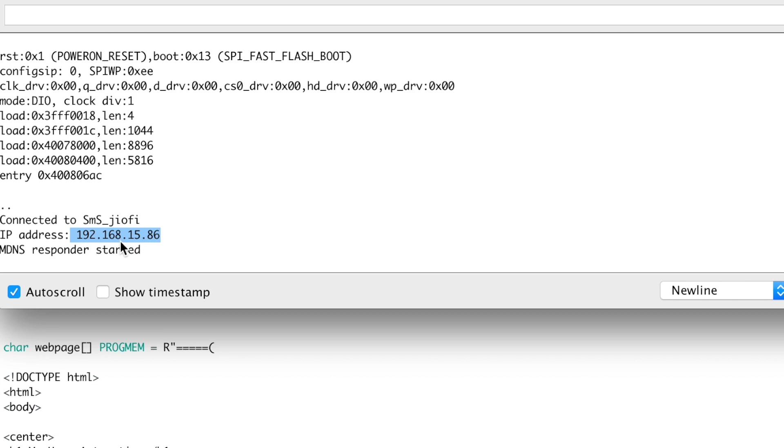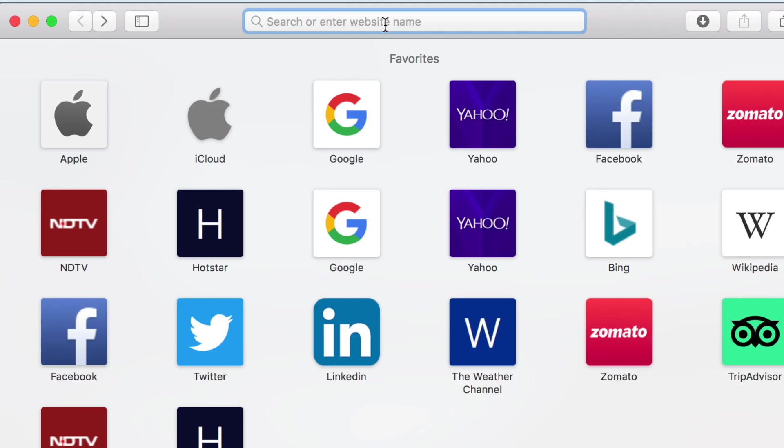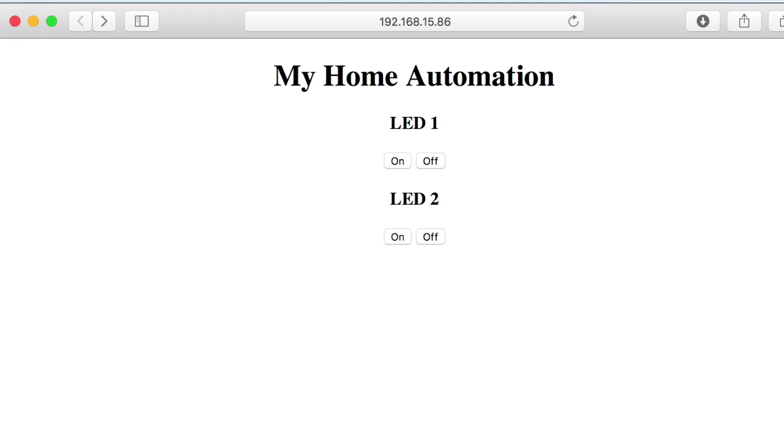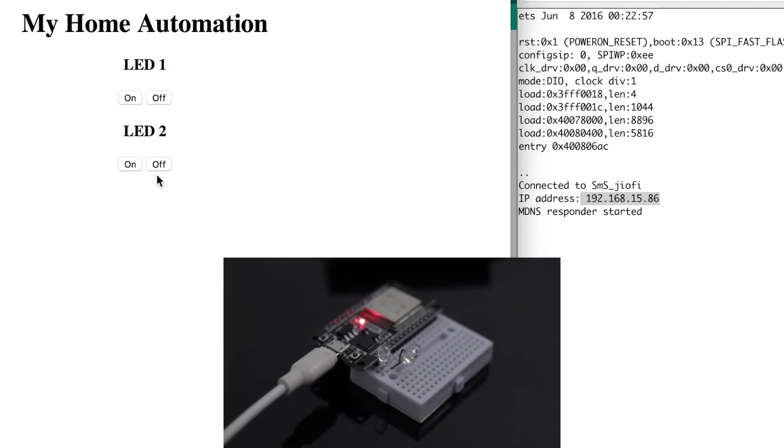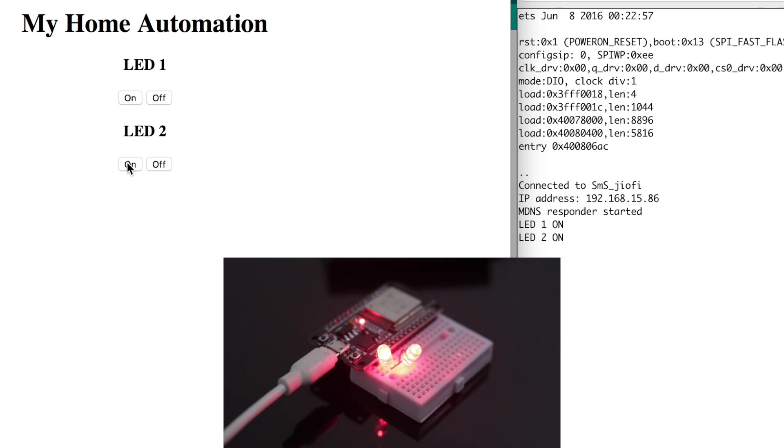As you can see I'm getting an HTML page for controlling two LEDs. So I can just turn on and off both the LEDs with the respective buttons. But I will only be able to control those appliances if my phone or laptop is connected with the same Wi-Fi network on which the ESP32 board is connected.